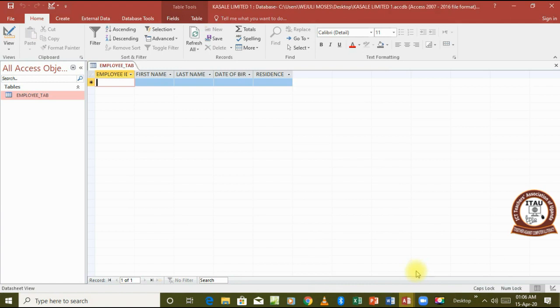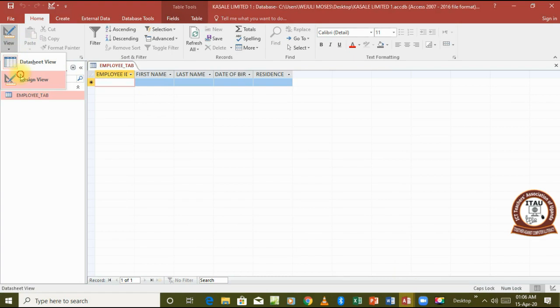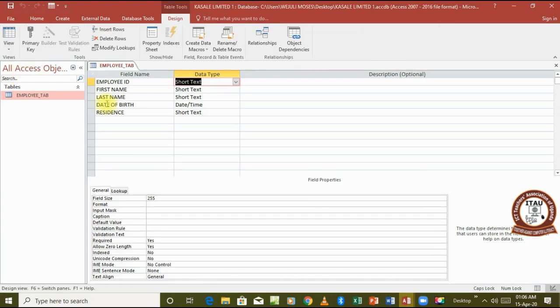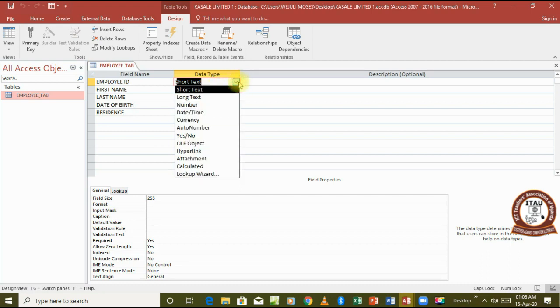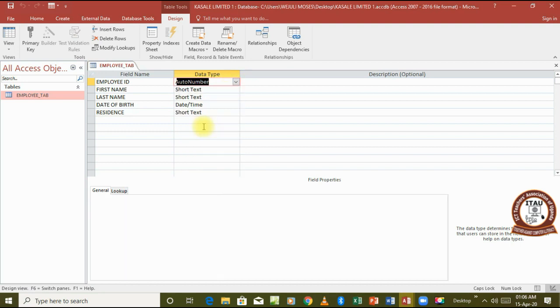We already know how to create a table and add fields. Now let's go and try to format these fields to appear or to contain the same data that is contained in our table, to appear the way they are appearing. So we start with the employee ID.